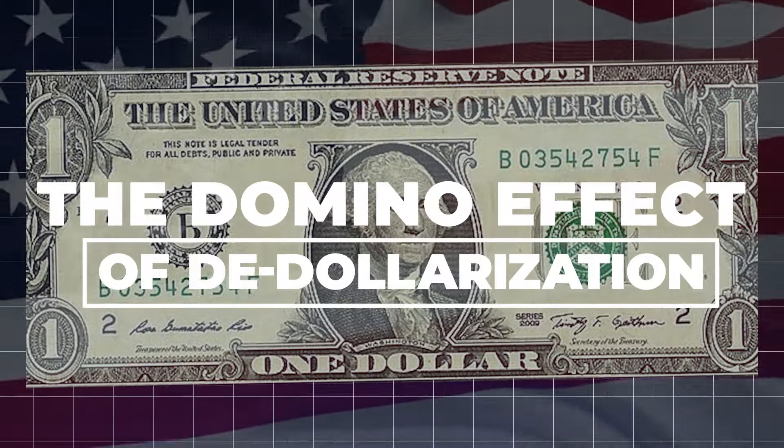So what does this drastic decision mean for the United States? The domino effect of de-dollarization.